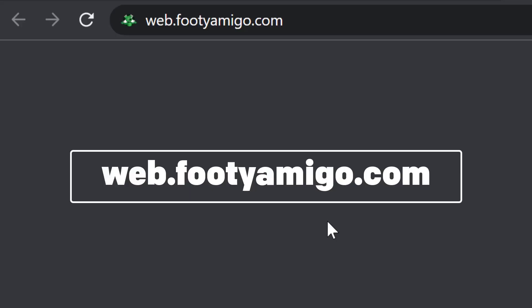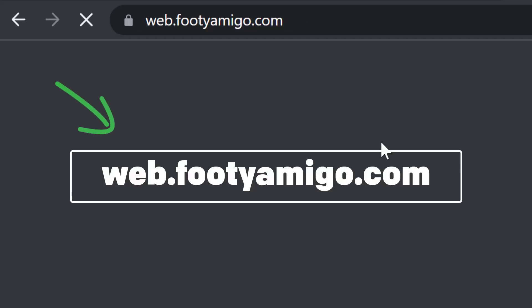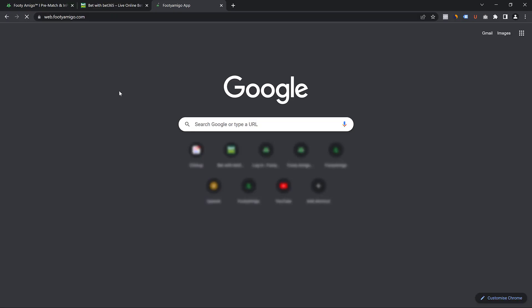So the first thing to do is to go to web.footyamigo.com on your browser. And once you do that, it's going to load a page such as this. It's going to be a blank screen for the first time.